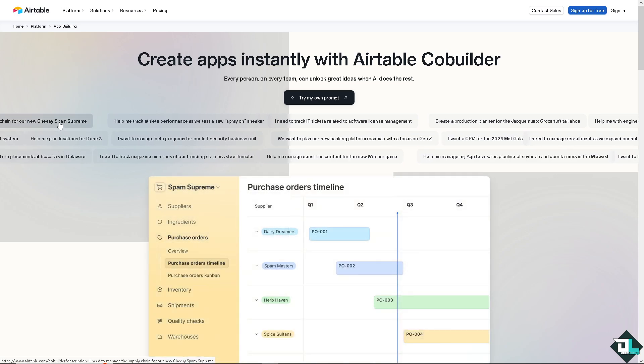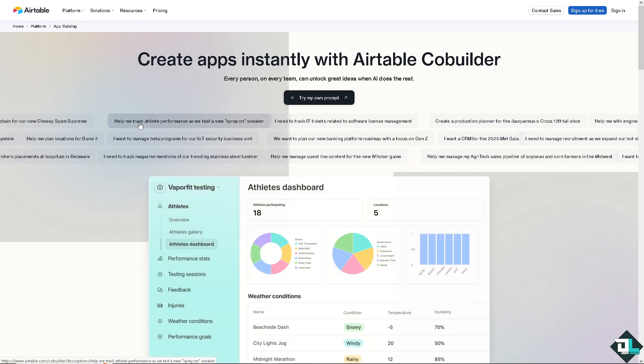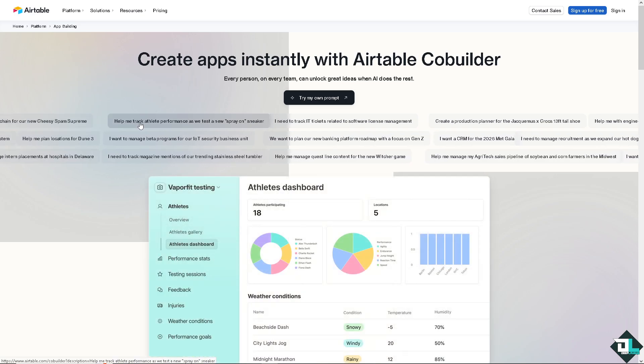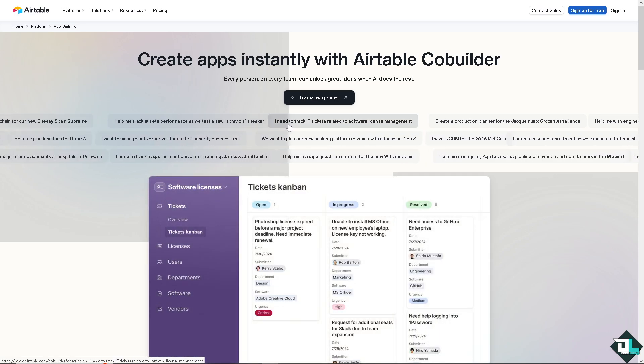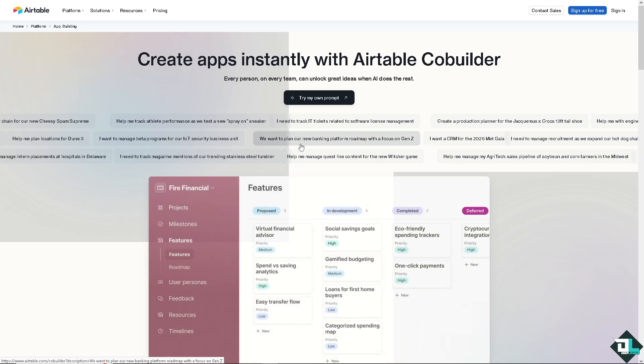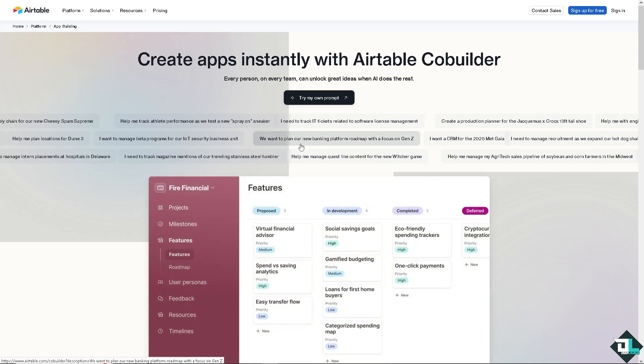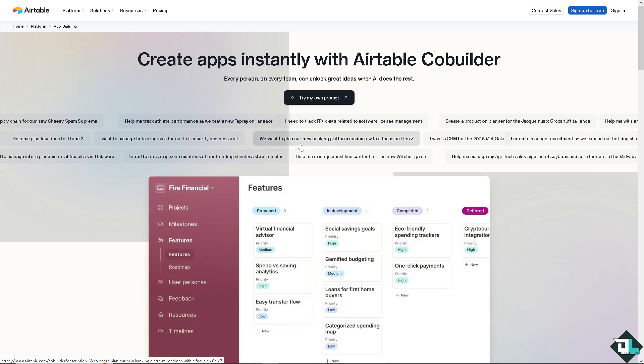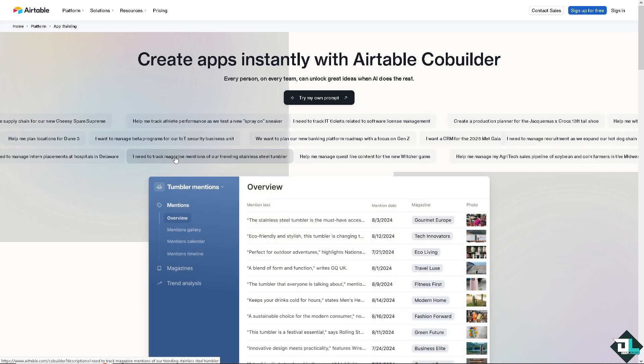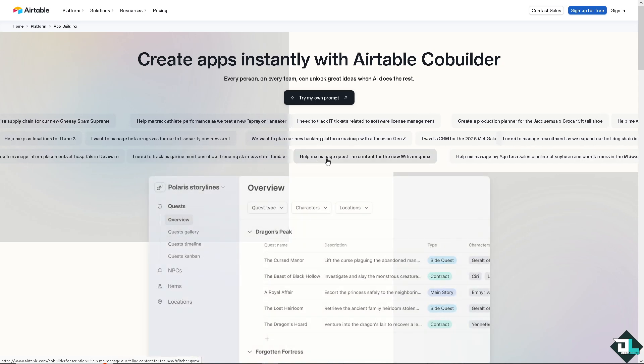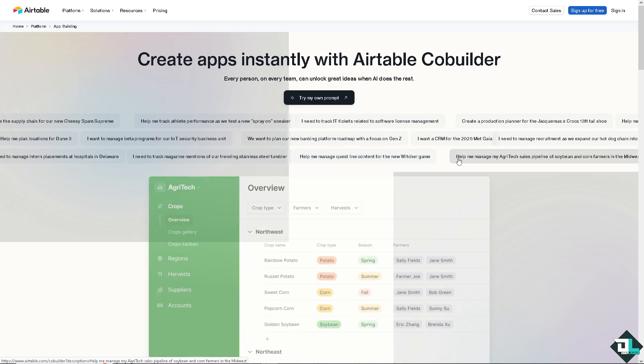Welcome back to our channel. In today's video, we are going to show you how to get or find your API keys here on Airtable. Let's begin.